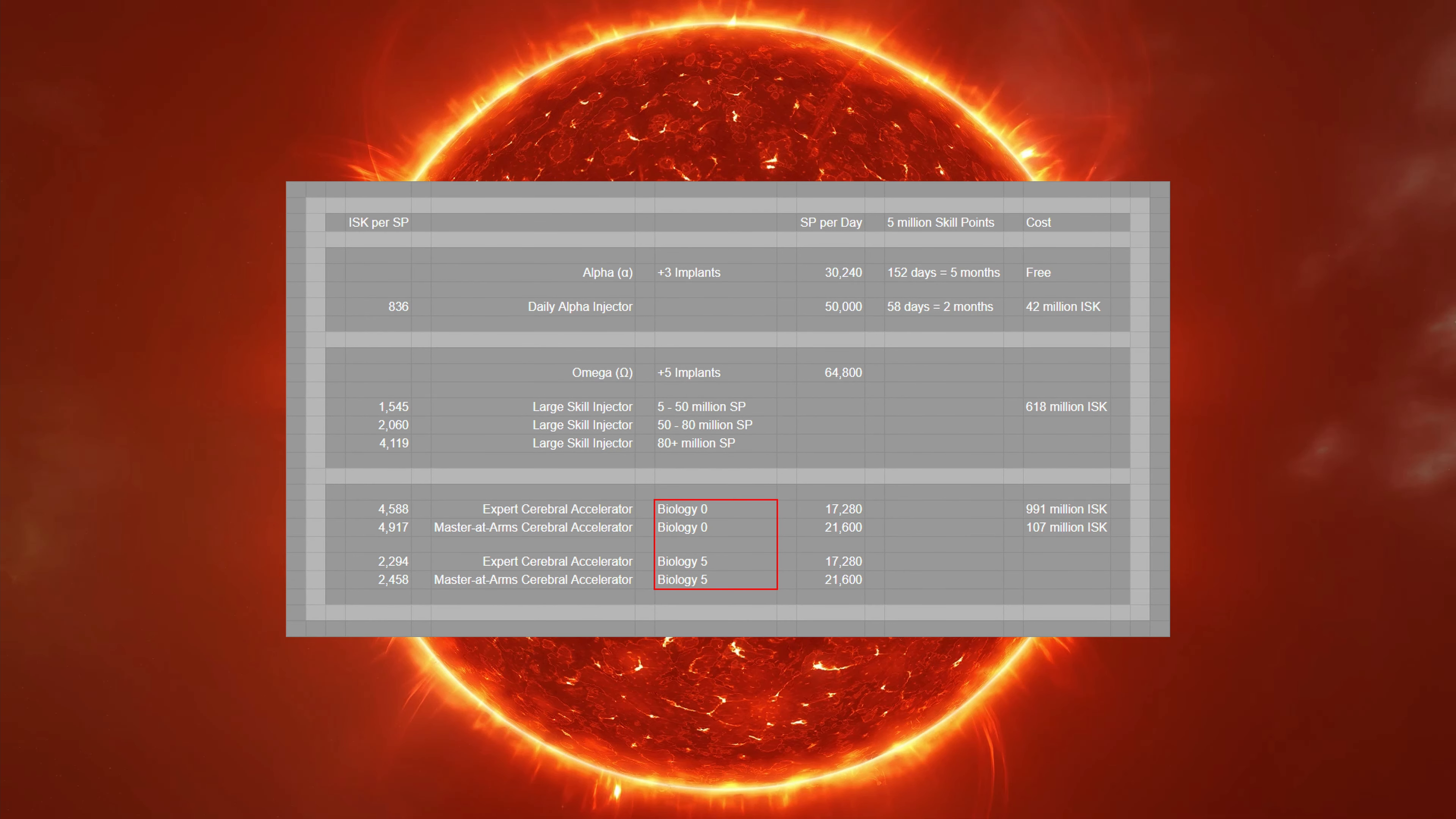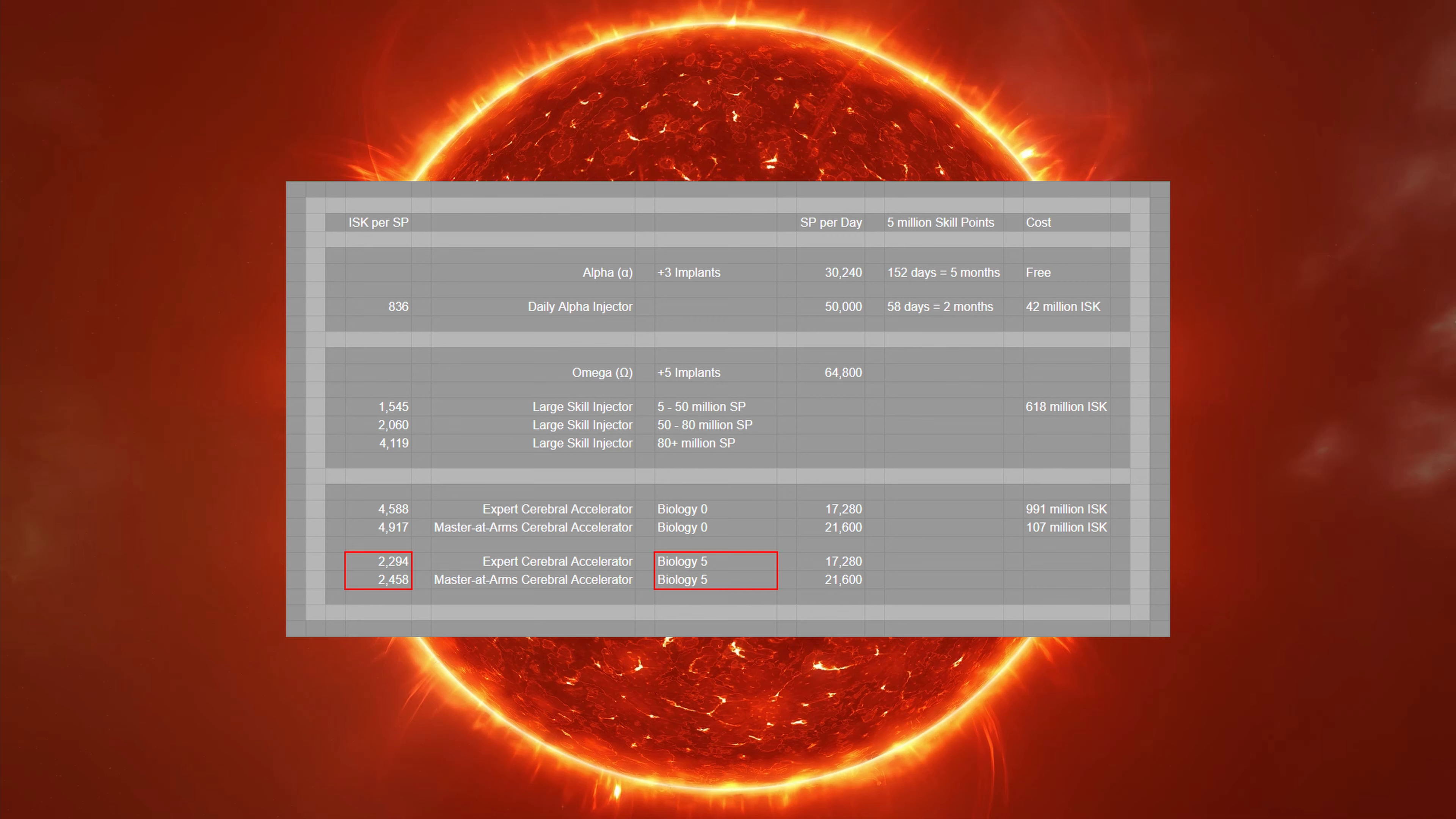So back to cerebral accelerators. Before I say any more, note that your biology skill has an impact here. But with biology 0, accelerators are the most expensive source of skill points. And even with biology at 5, they're only cost efficient if you have more than 80 million skill points.